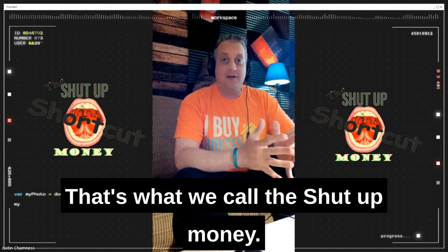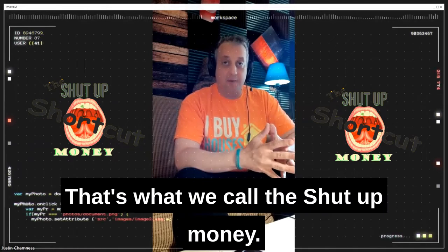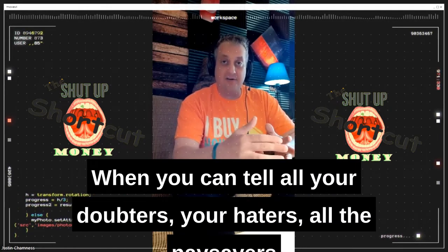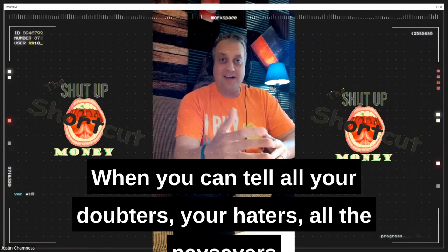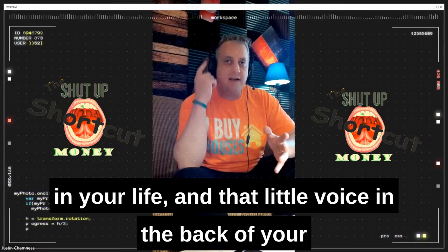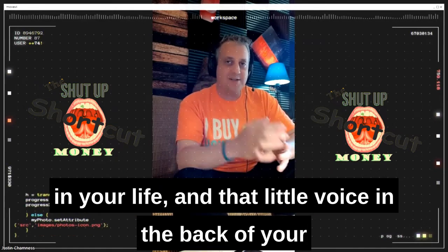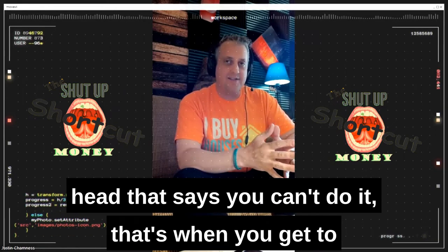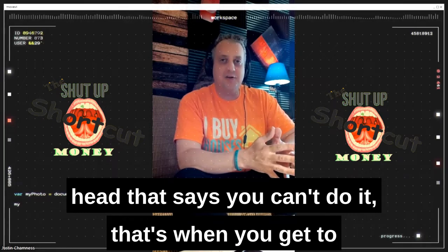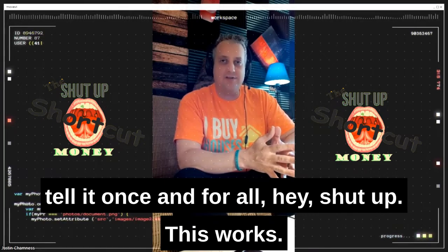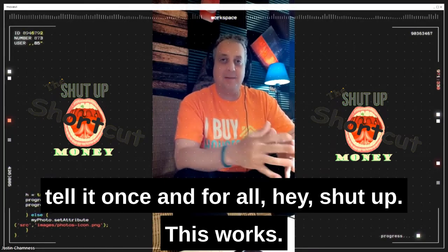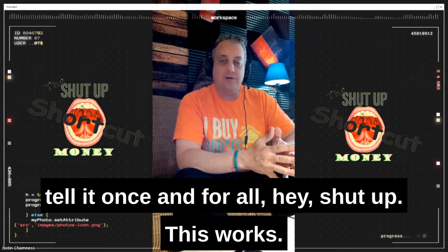That's what we call the Shut Up Money — when you can tell all your doubters, your haters, all the naysayers in your life, and that little voice in the back of your head that says you can't do it — that's when you get to tell it once and for all: hey, shut up, this works.